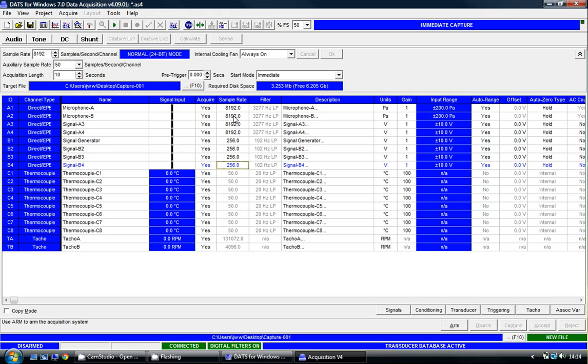8192 samples per second per channel on the first four channels, 256 samples per second per channel on the following four channels, and then the final eight thermocouple channels are sampled at 50 samples per second per channel.